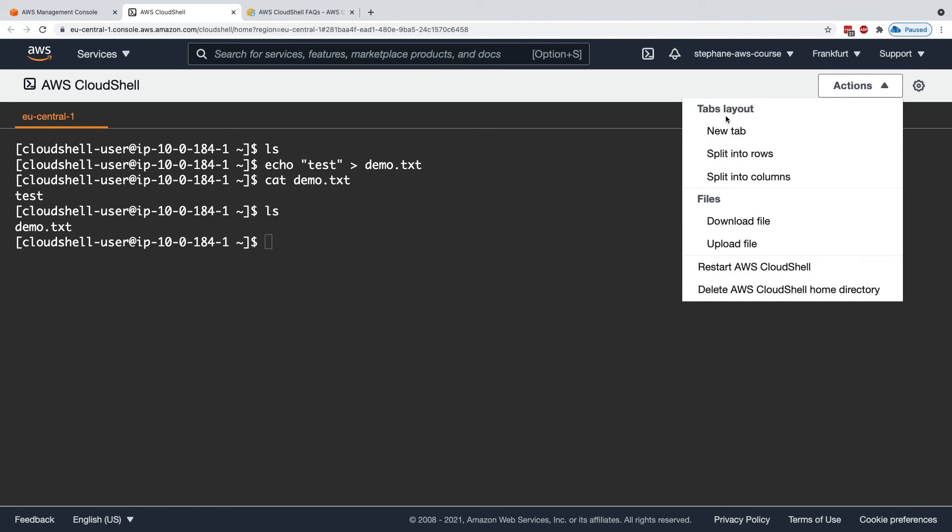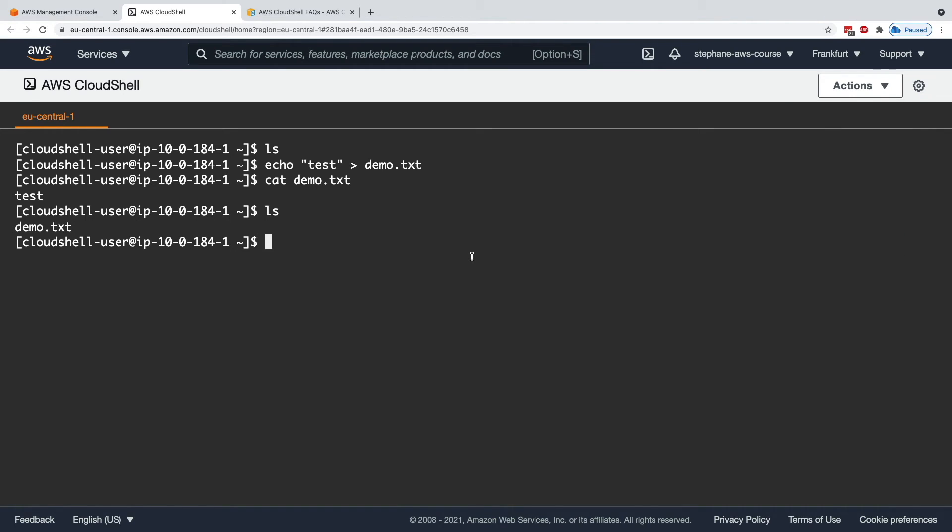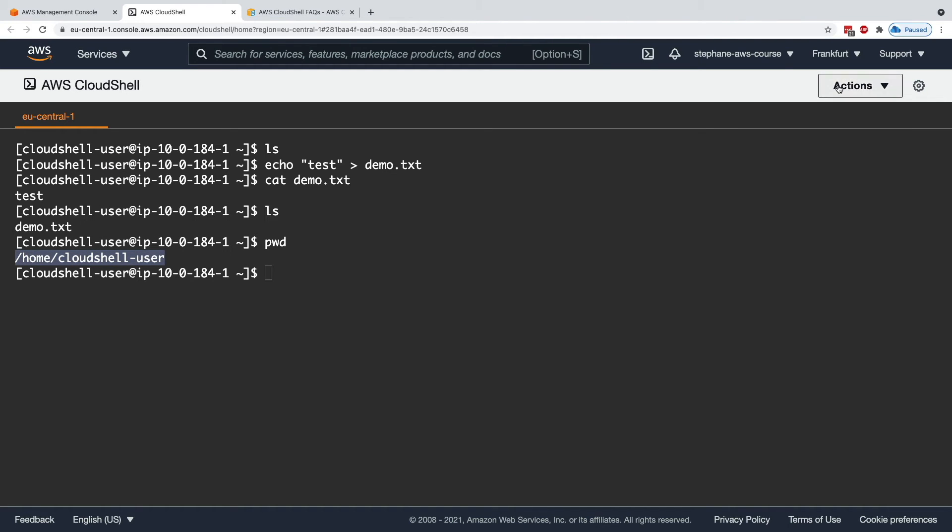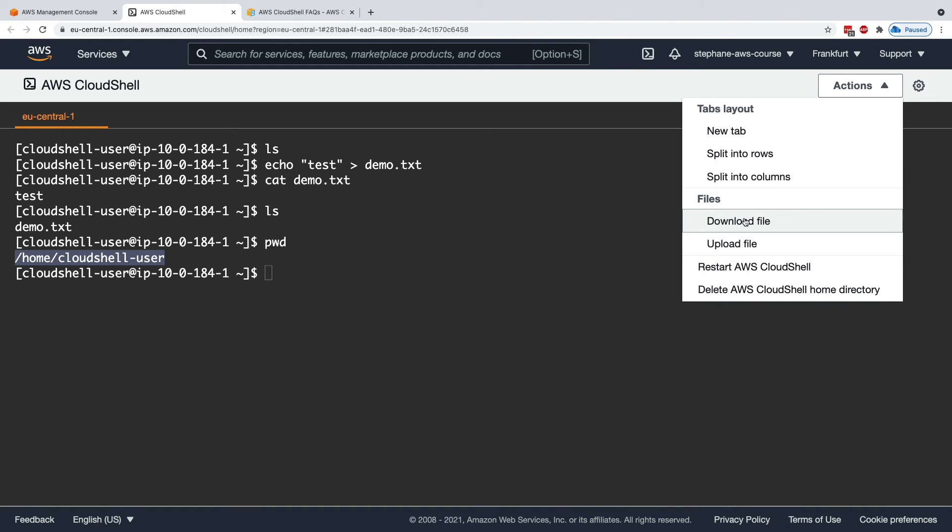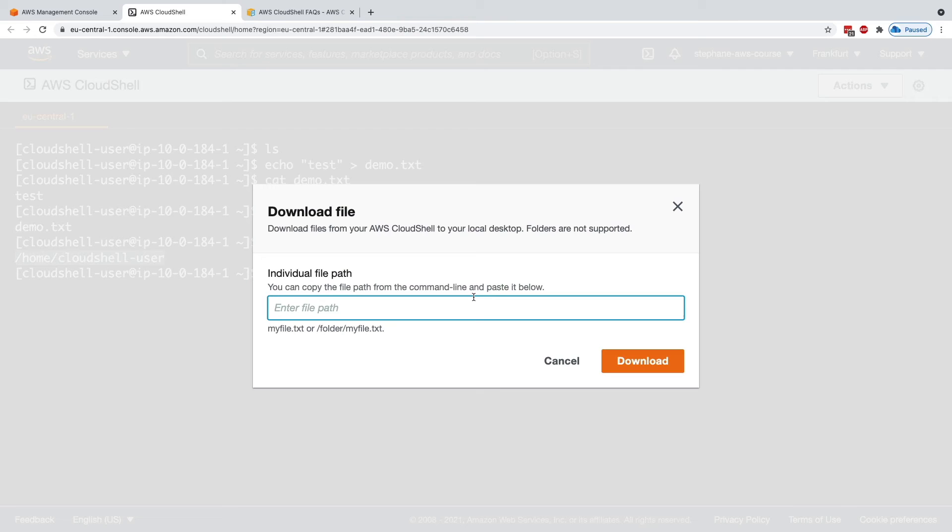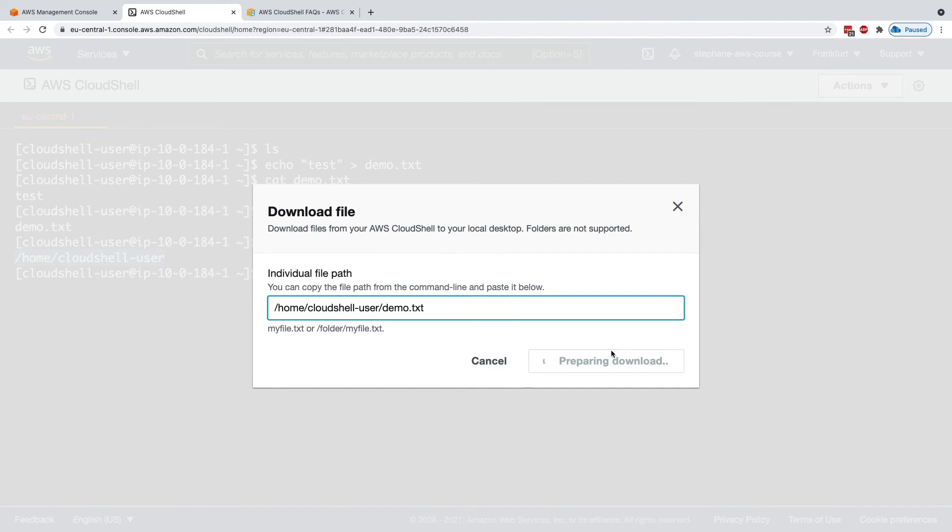You have the possibility to download and upload files. For example, if I want to get the full path to my file, this is demo.txt. I can just copy it right now. Action and download file, and then do demo.txt. This will go ahead and download the file for me.